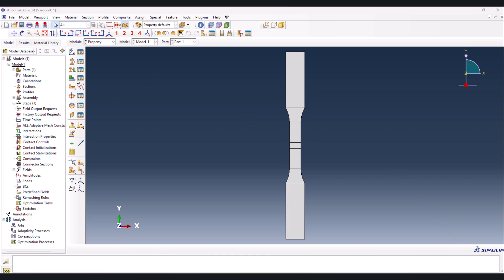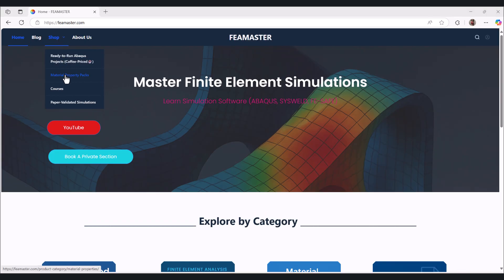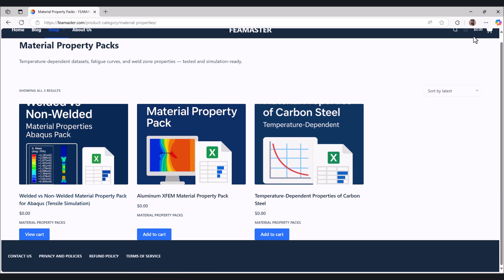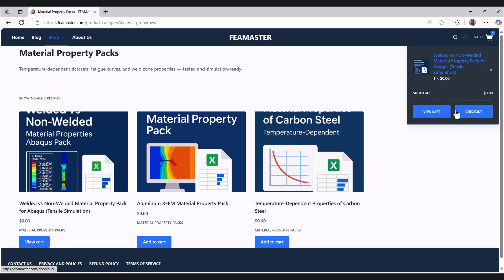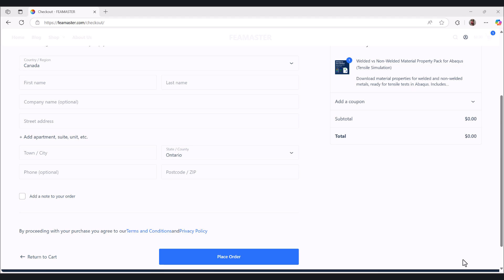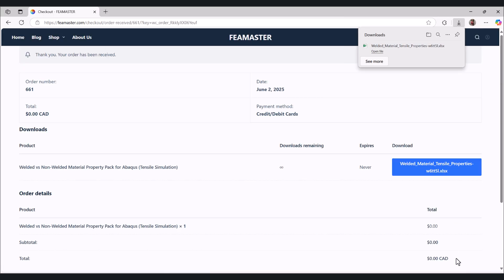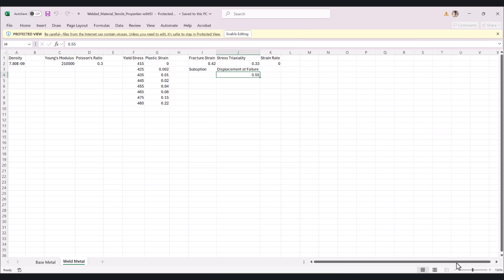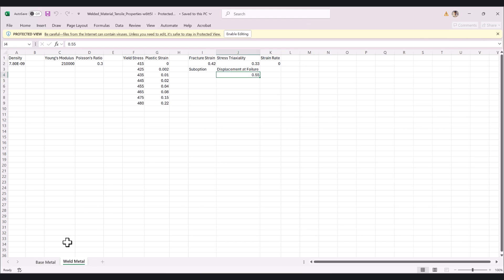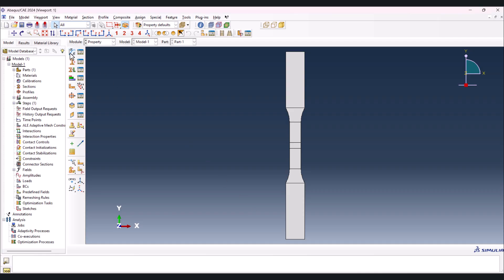Now let's go to the material properties. To download the material properties, go to fuamaster.com, then from Shop go to the Material Property Packs and select this one. Add to cart, go to checkout, fill everything and place the order - it's totally free. Once the order is completed you can download it. We have base metal and weld metal material properties.